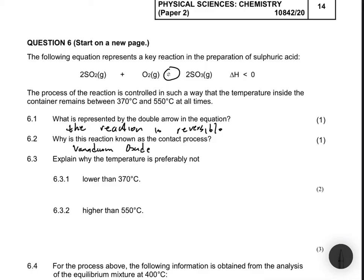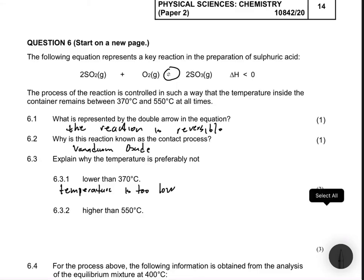Question 6.3.1 asks: explain why the temperature is preferably not lower than 370 degrees Celsius. We need the temperature to be at least greater than 370 degrees because if the temperature is too low, the yield from the reaction will not be enough. To increase the reaction rate we need to increase the temperature so that our yield can go up.